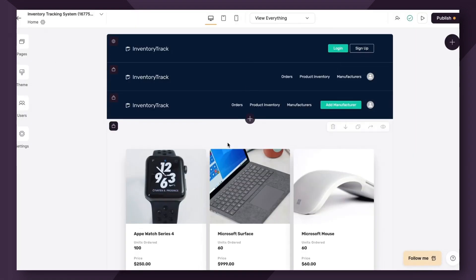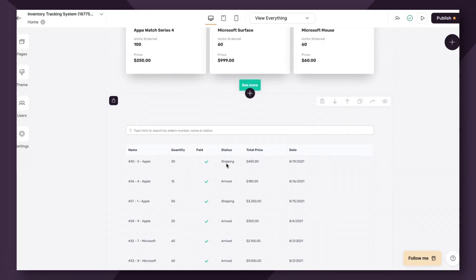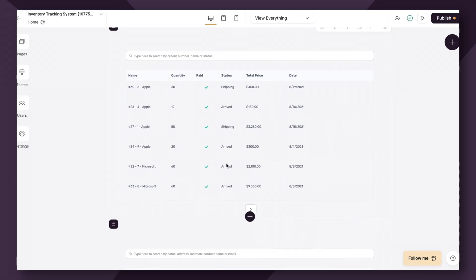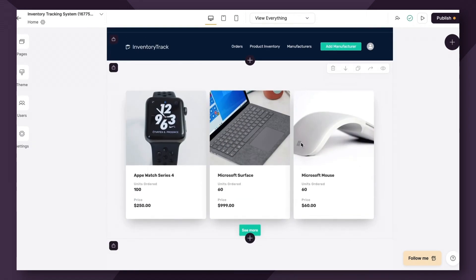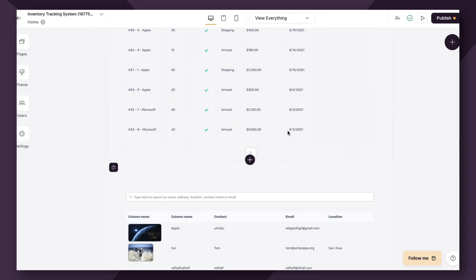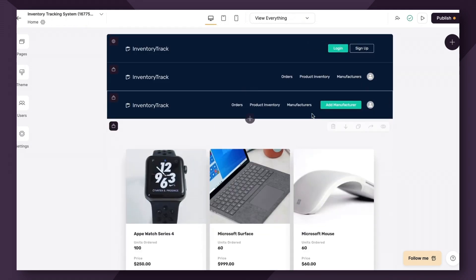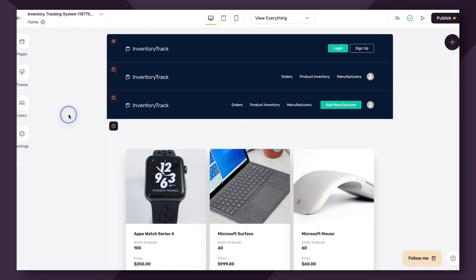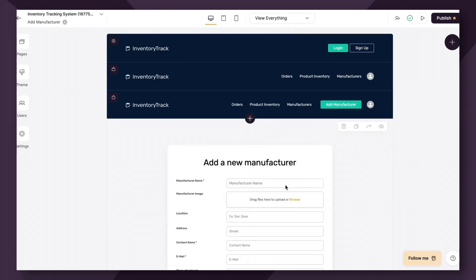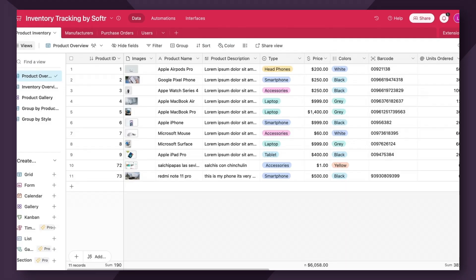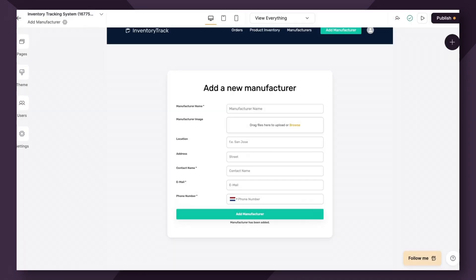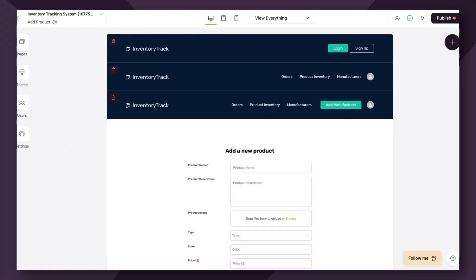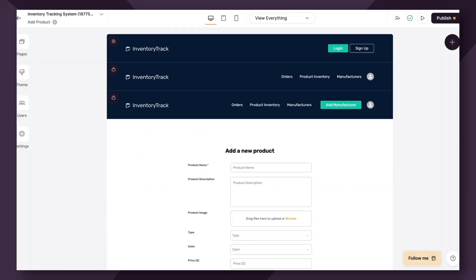Next up, we have our inventory tracking template, which allows you to manage all things that have to do with inventory, including manufacturer, products, SKUs, orders, everything like that. So for this specific use case, we have the option for logged in users to add a new manufacturer, which will of course link to the manufacturer's table here. Or they have the option to add a new product, which of course will link to the product inventory list as shown here.